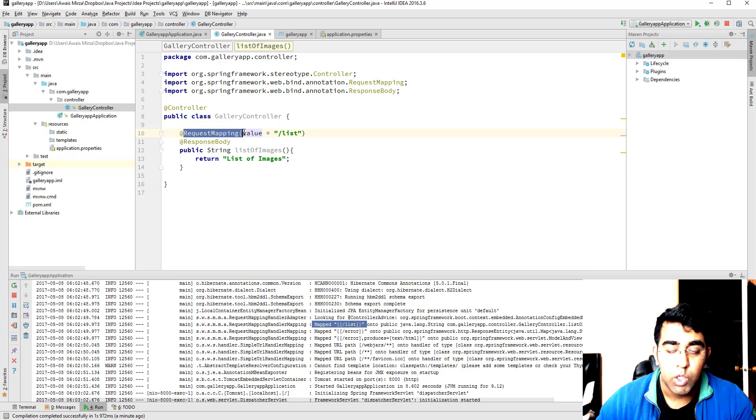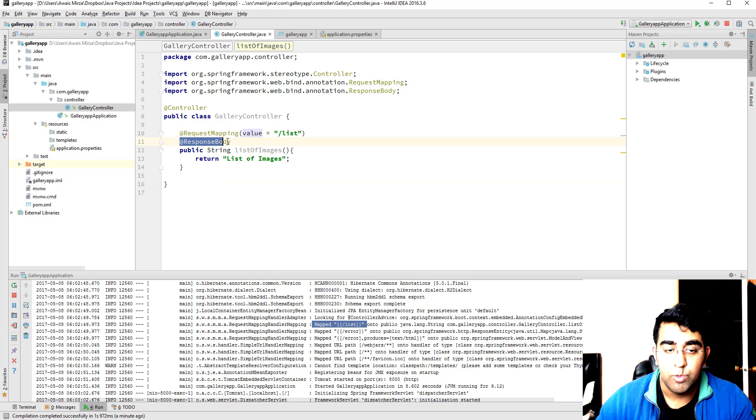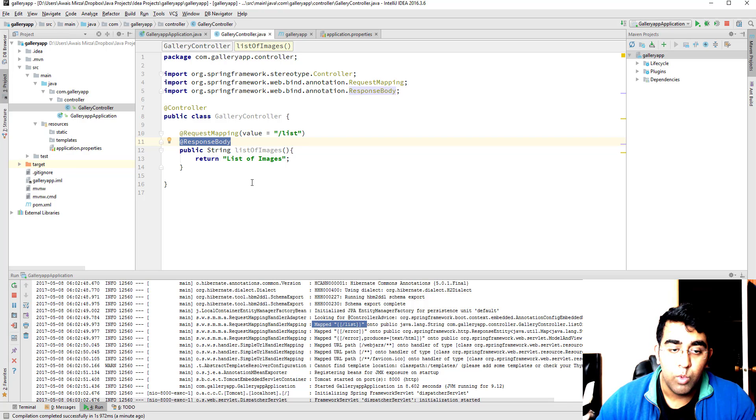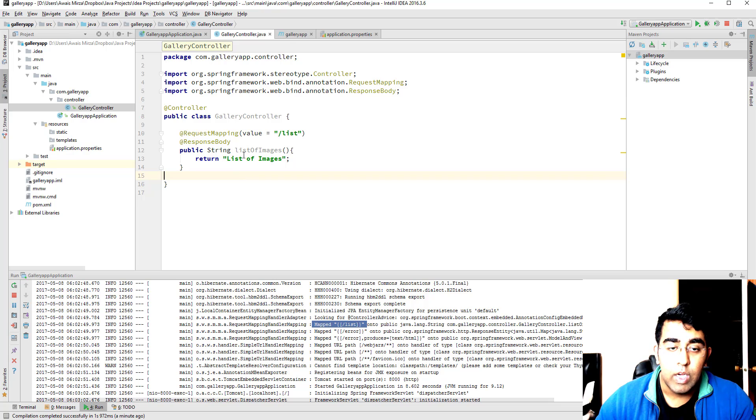We looked at a few annotations, request mapping and response body. Response body indicates the body of your return method or whatever you want to return from it.